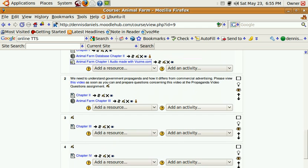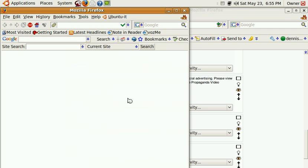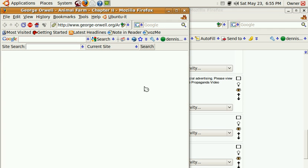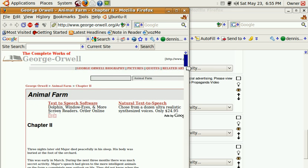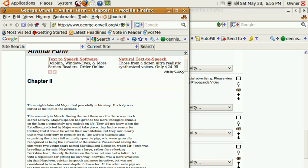For example, we have chapter reading for Animal Farm, and you could easily just select the text that you want.